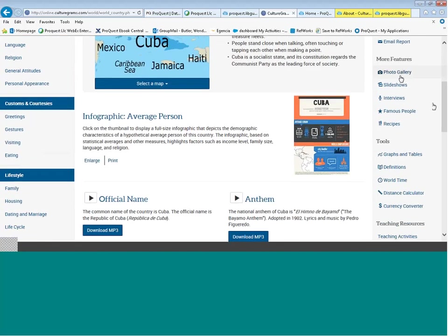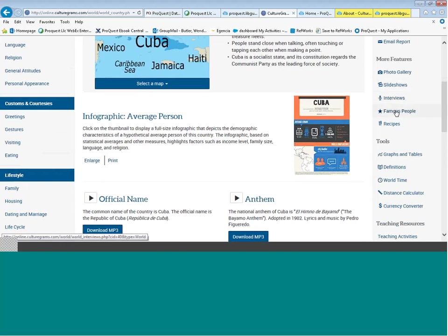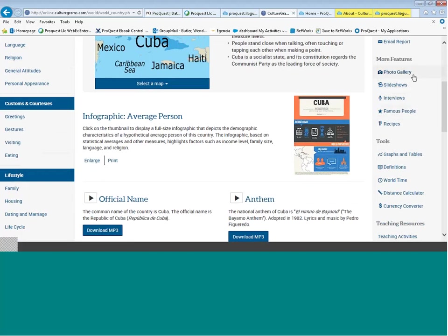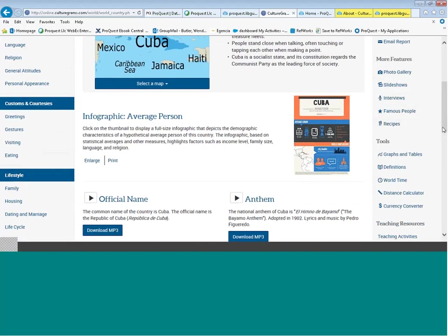Here are more features: a photo gallery for the country — in this case, daily activities and lifestyle within Cuba — slideshows, interviews with persons from the country, a famous people section with brief biographies of at least five persons from every country, and unique recipes for each country. So this gives you visual literacy tools, the ability to find biographies, and content you might use in a foreign language class or life skills class.